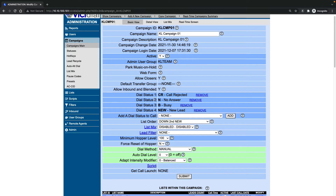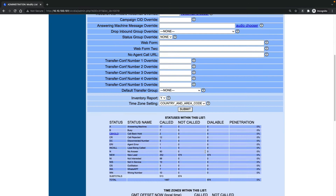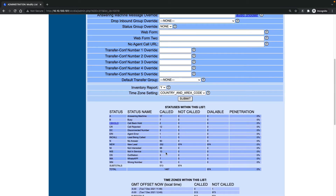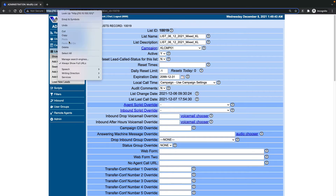So one method is to use the default feature — 'reset call status' — but sometimes we need to reset a specific lead status. For example, here I just want to reset the no-answer leads, and even for a specific list, for example list 119. How should I do it?